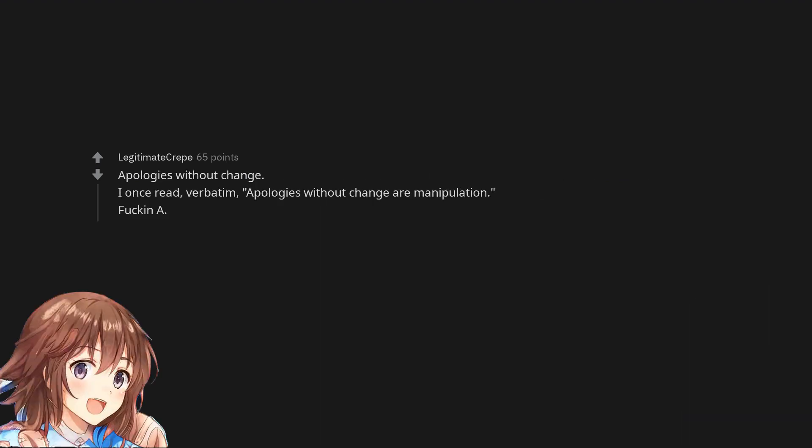Apologies without change. I once read, verbatim, apologies without change are manipulation. Fuckin' A.